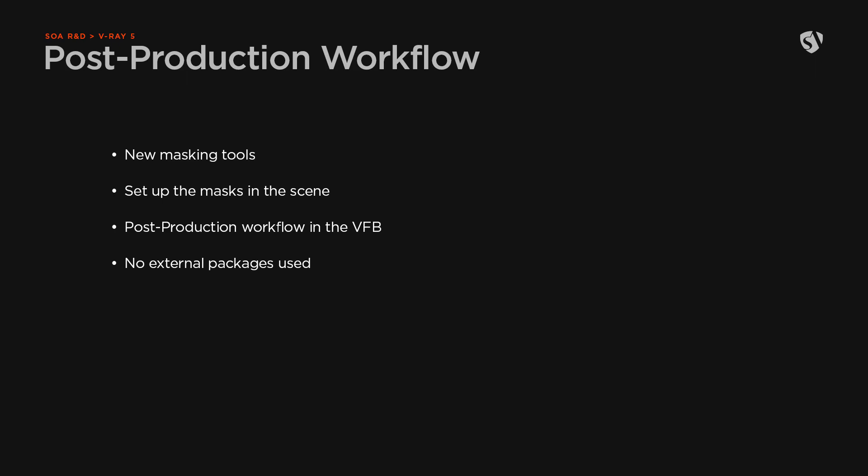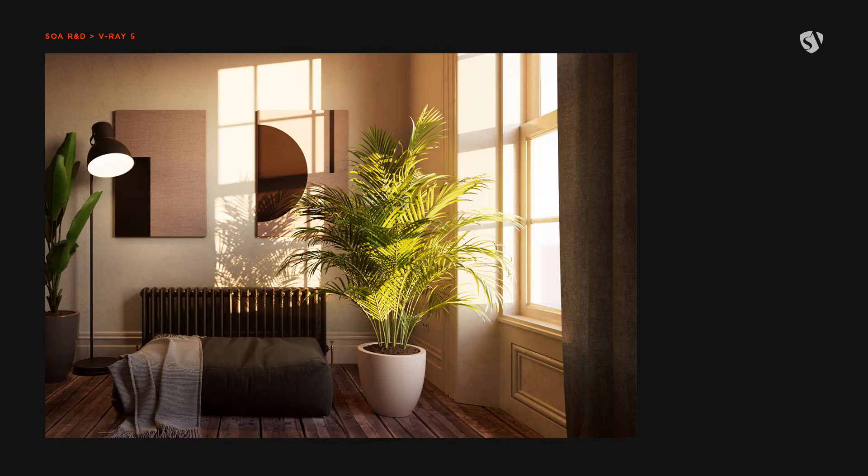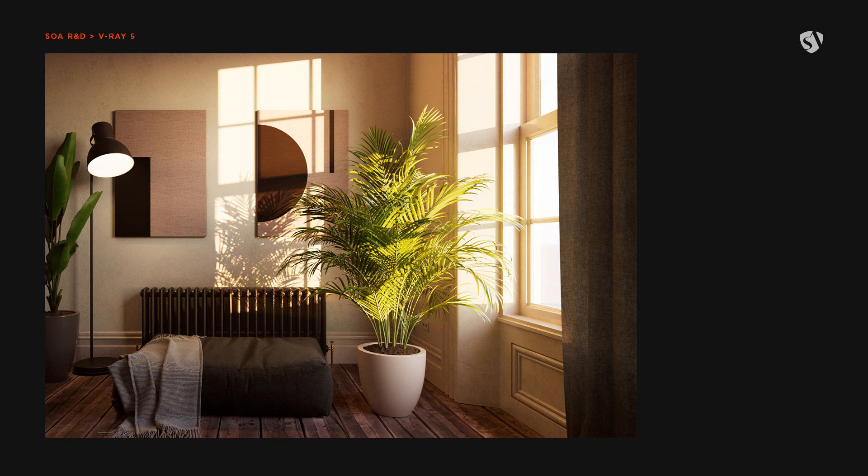This first part is focused on the masking tools and how to set up the masks that we'll use later during the post-processing in the VFB. Note that the masking tools have been introduced in V-Ray 5 Update 1 in February 23rd 2021. Make sure to have the correct requirements if you want to try them by yourself.